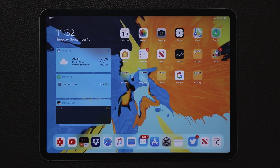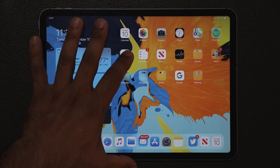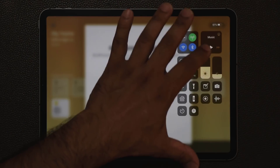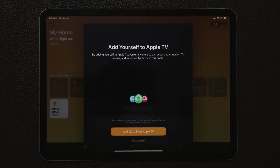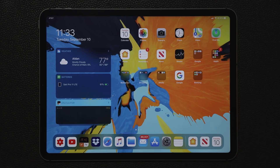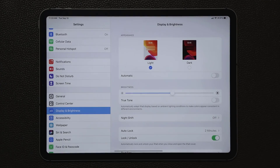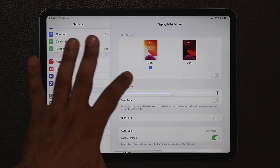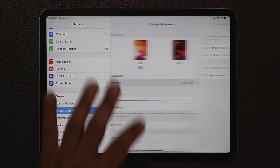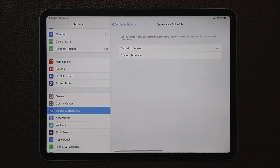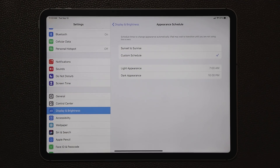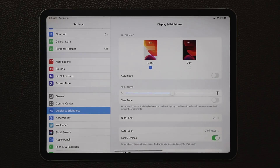Every app installed by Apple is going to be affected by dark mode, and developers will be adding more apps that utilize it as well. You can also set light and dark to switch automatically — if you enable that option you can choose Sunset to Sunrise, so dark mode activates at sunset and light mode returns at sunrise. You can also set a custom schedule that fits your own needs.